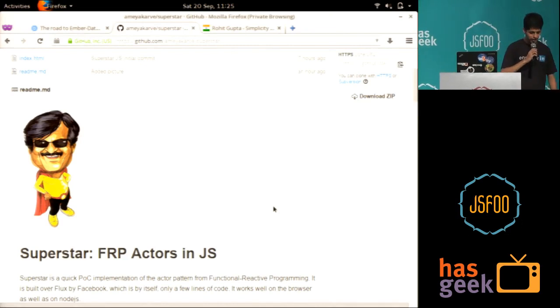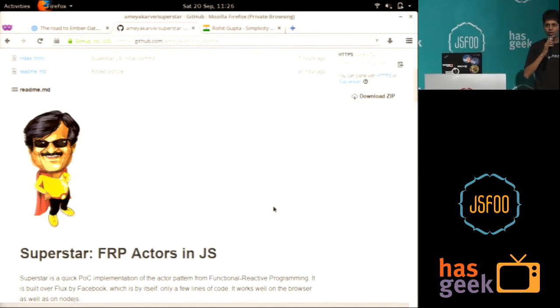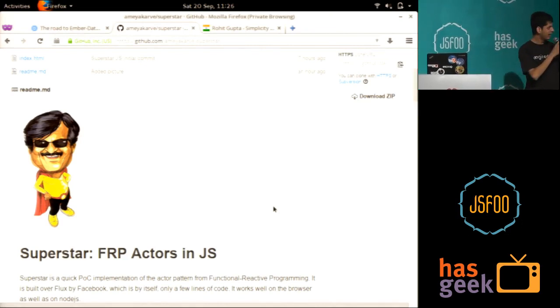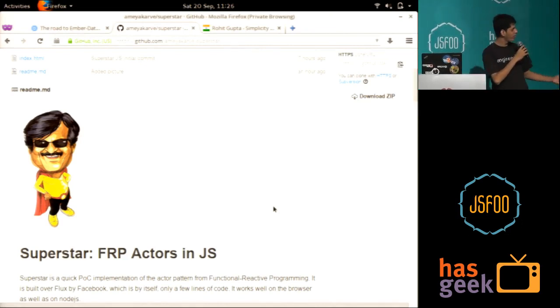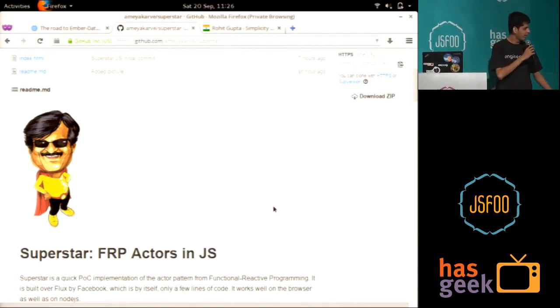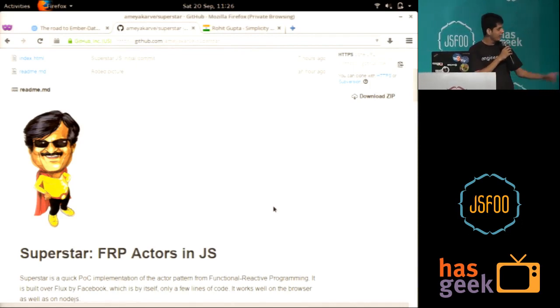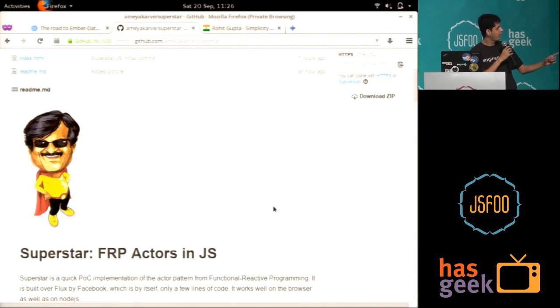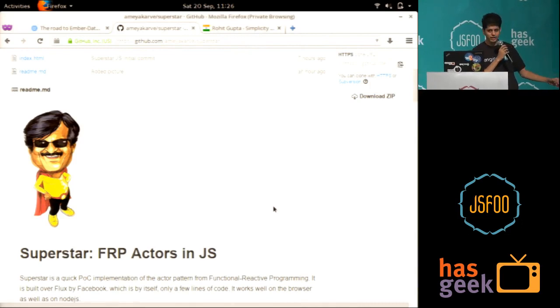Hello. Hi. So this is a little experiment I was working on. I finished it off yesterday. This is basically implementing the actor pattern in JavaScript.